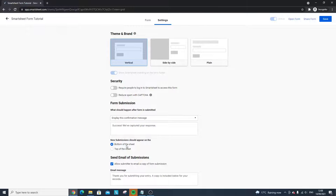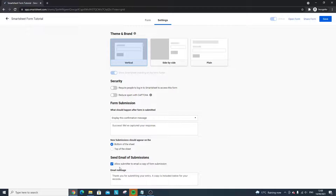New submissions can appear at the bottom or the top of the sheet — I prefer the bottom to keep things in chronological order. You can also enable Send Email on Submission, which notifies you by email when something has been submitted — you can toggle that on or off depending on your needs.